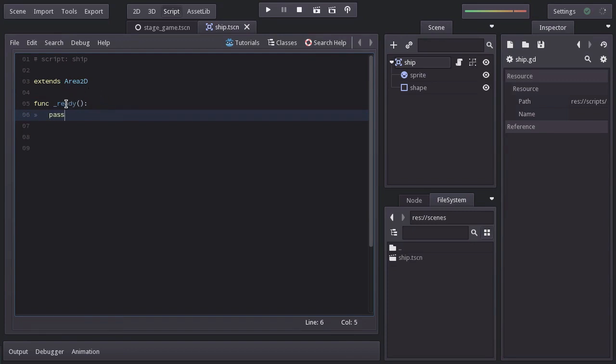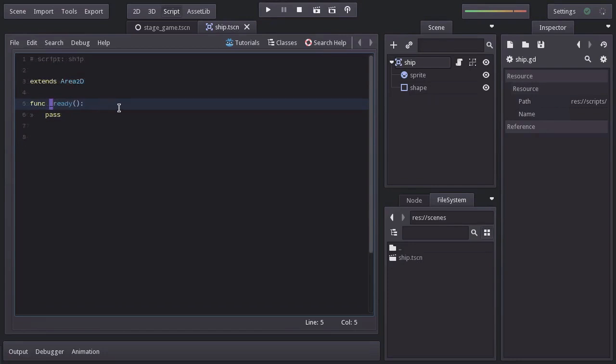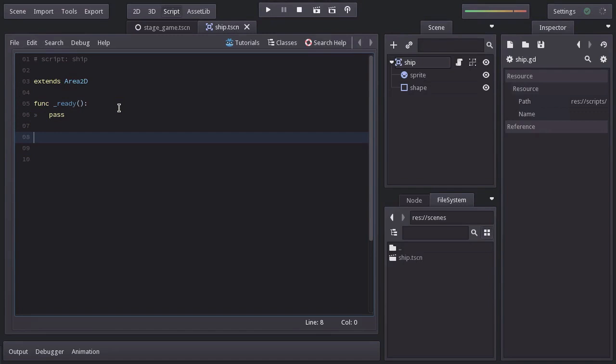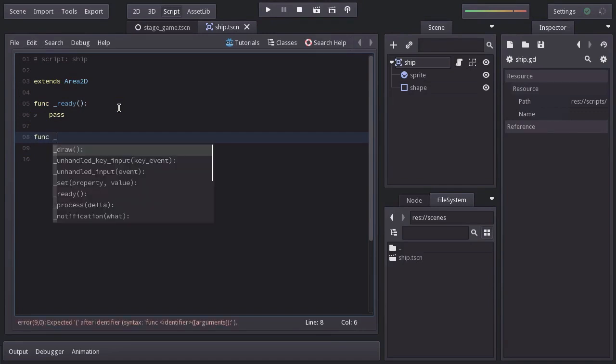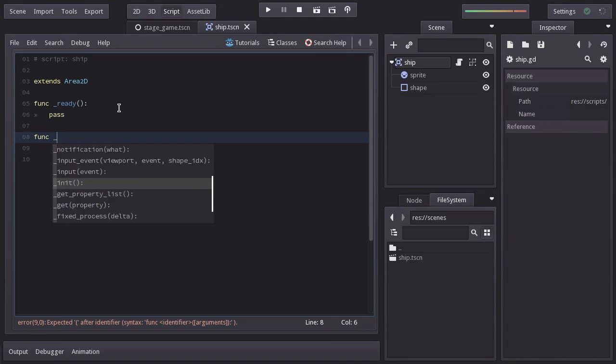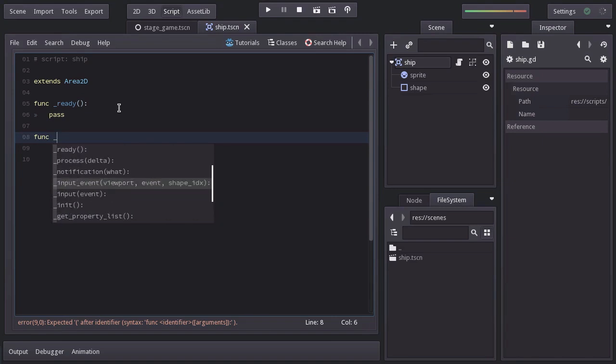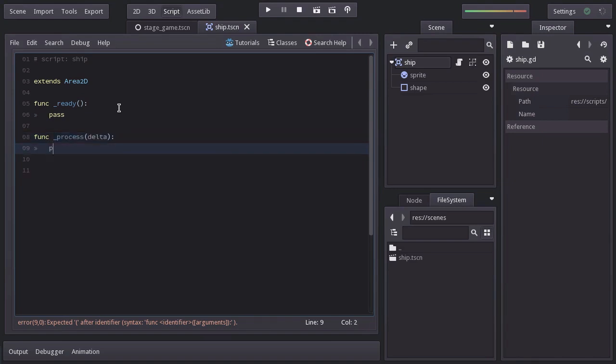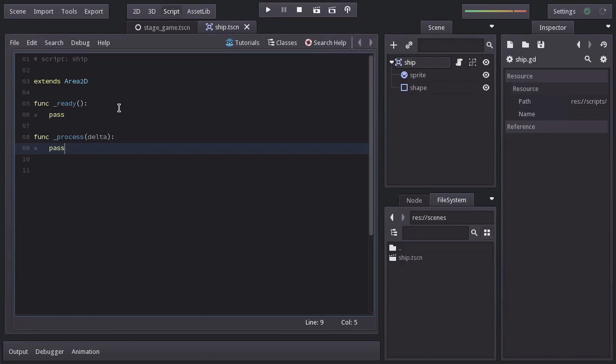Something quite important to notice is this underscore here. Godot by convention starts the name of some functions with an underscore as a hint of a callback function. And callbacks are functions that we usually won't be calling ourselves, but the engine will. If I want to create a function and I start with an underscore, the autocompletion shows all the built-in callbacks.